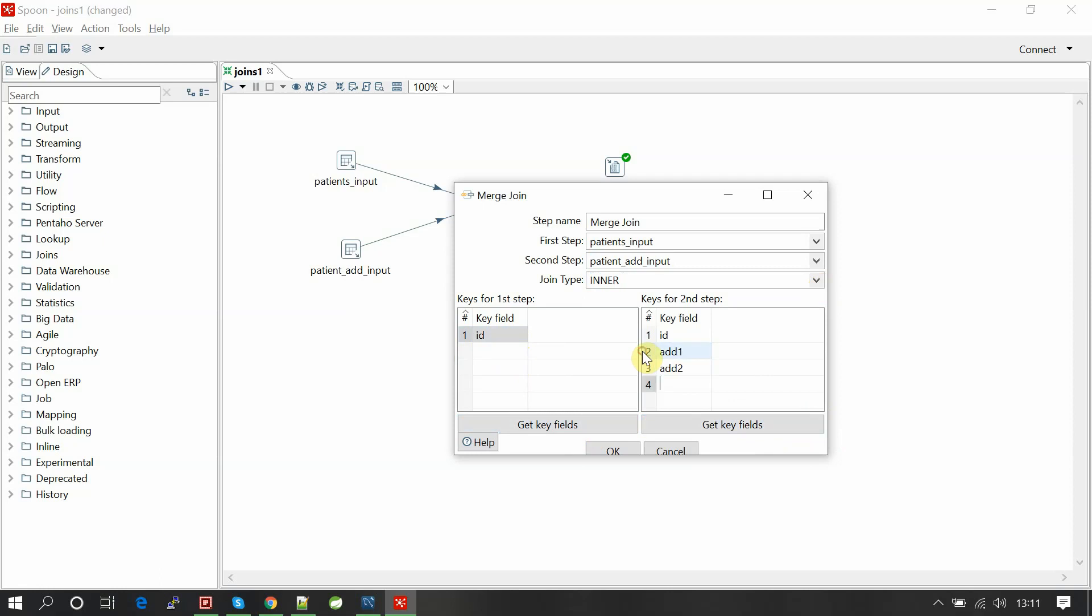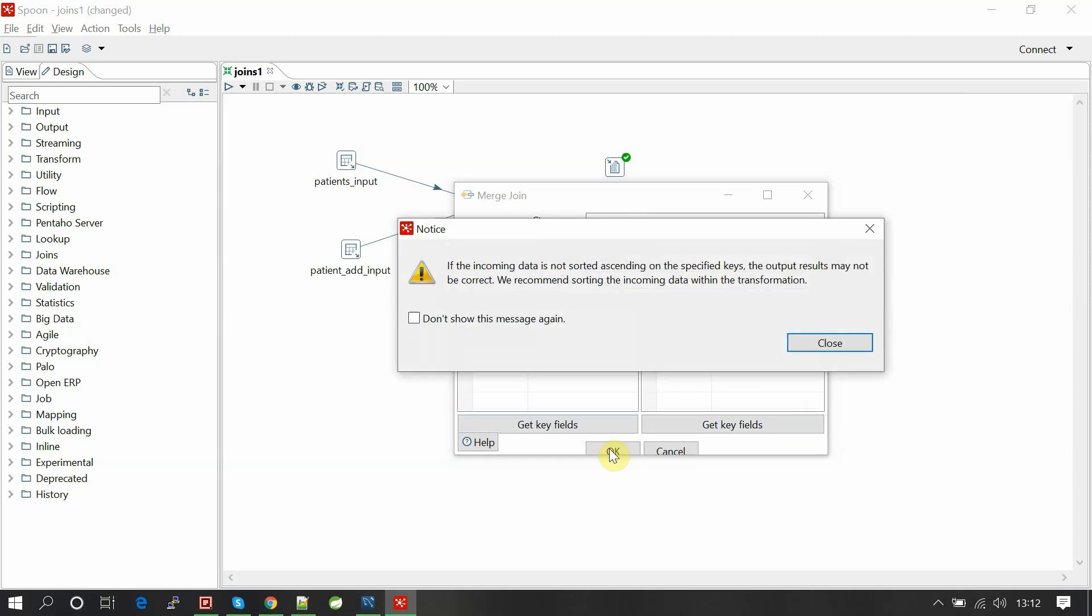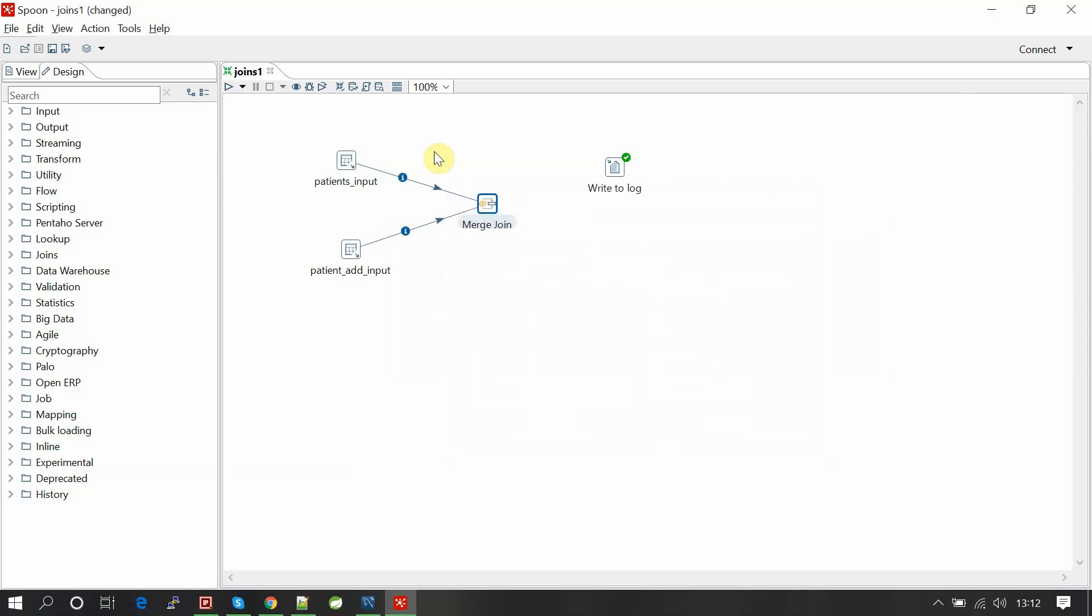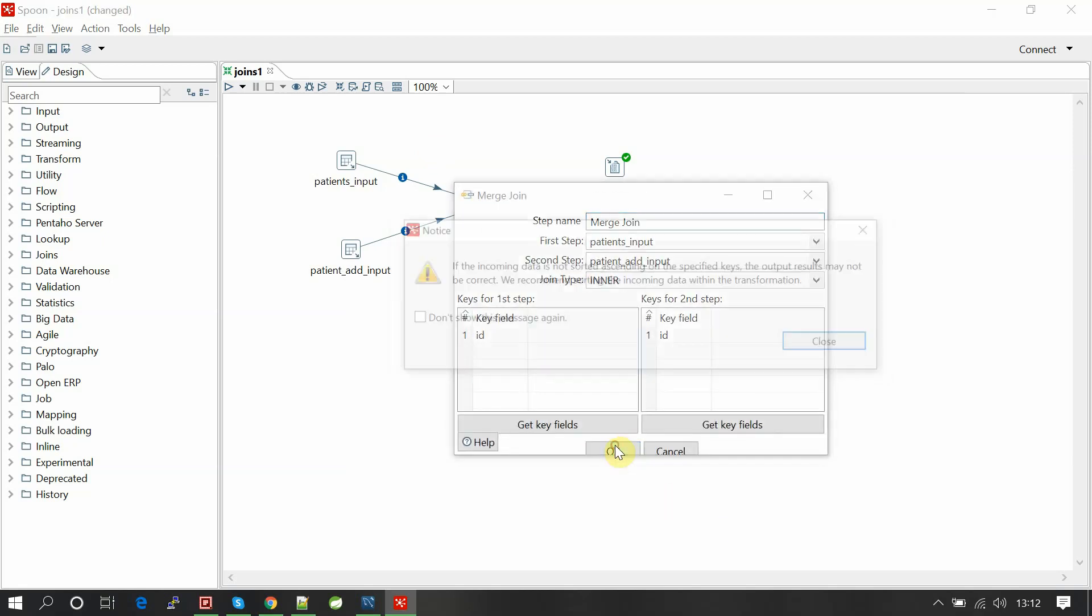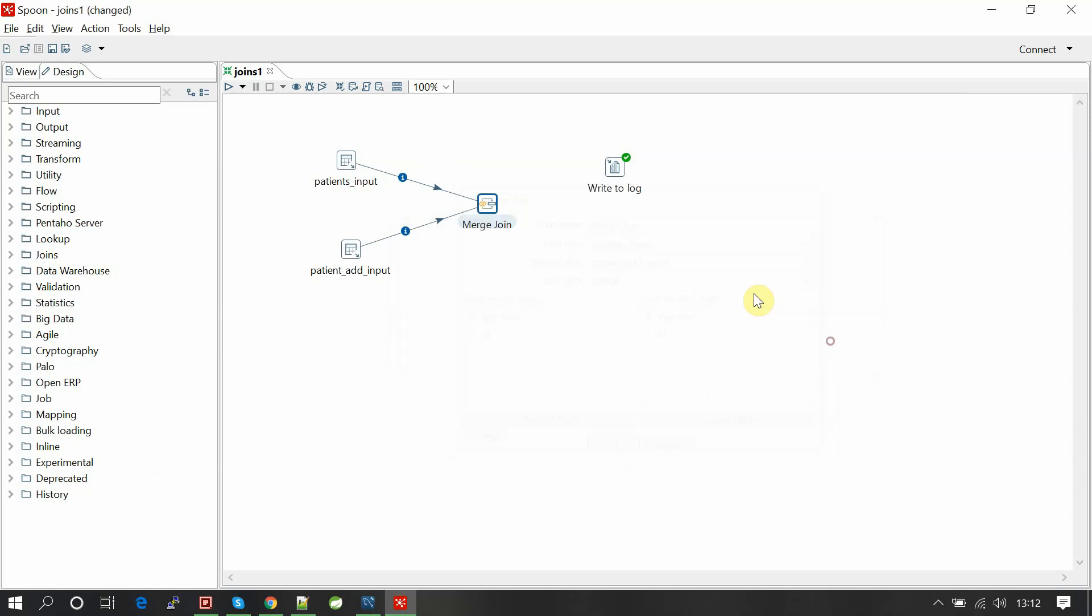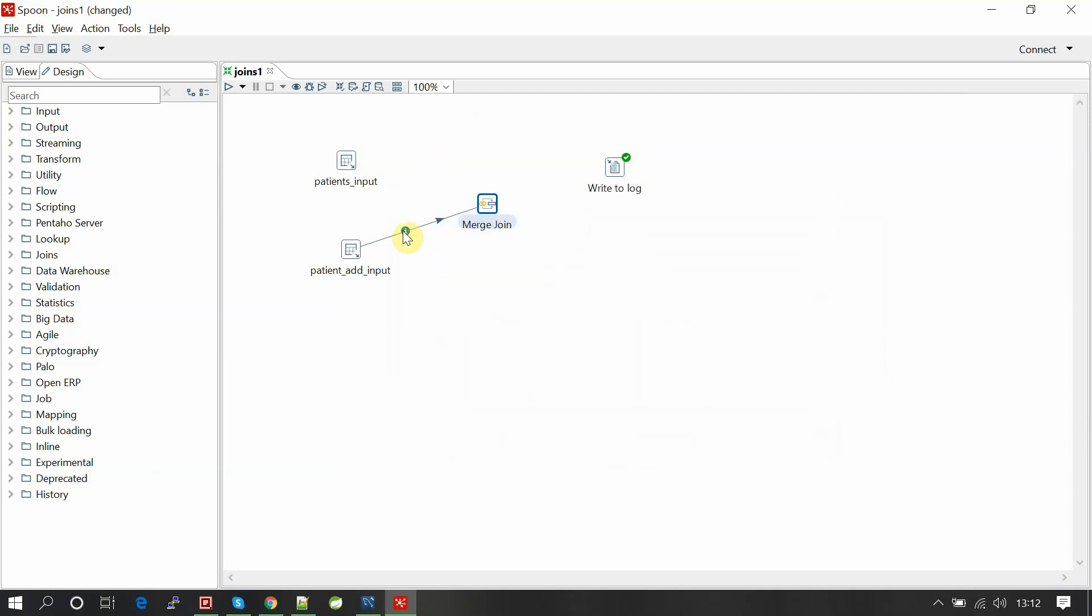We need only one field as common: ID and ID. Here the warning is if the incoming data is not sorted ascending on a specific key, the output result may not be correct. We recommend sorting incoming data with the transformation. What it is saying is when we are joining two tables based on one ID, that ID should be sorted while data is coming in streams.